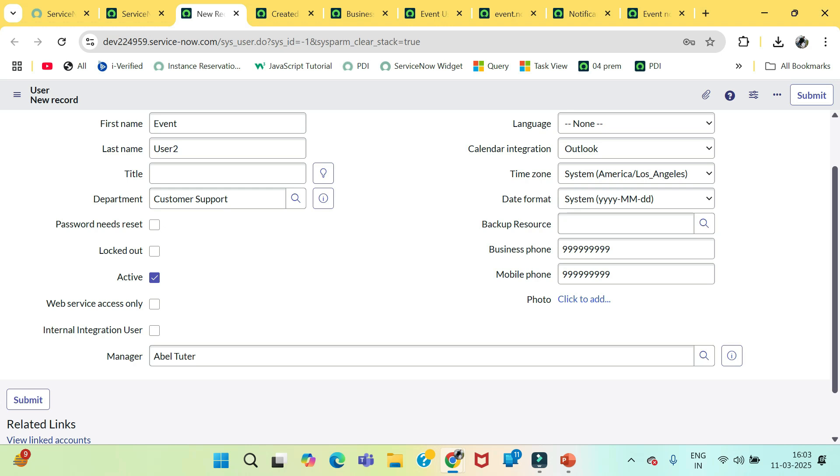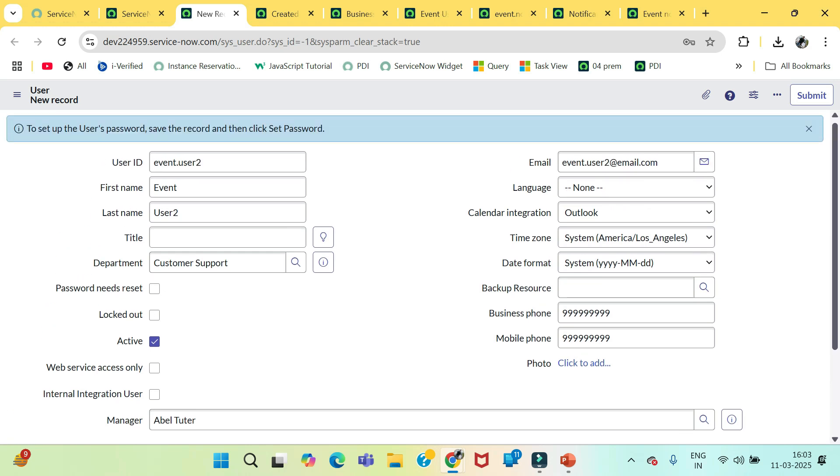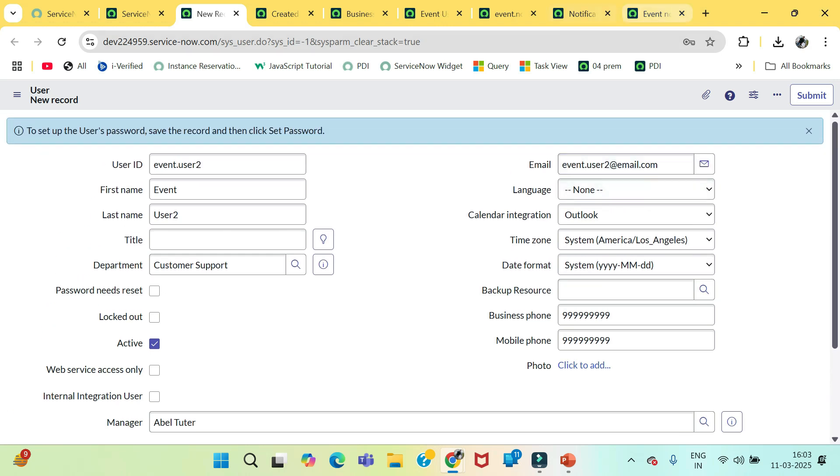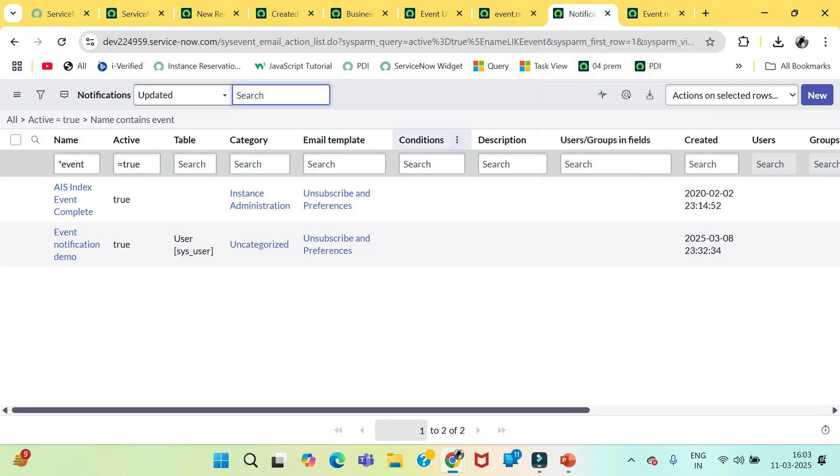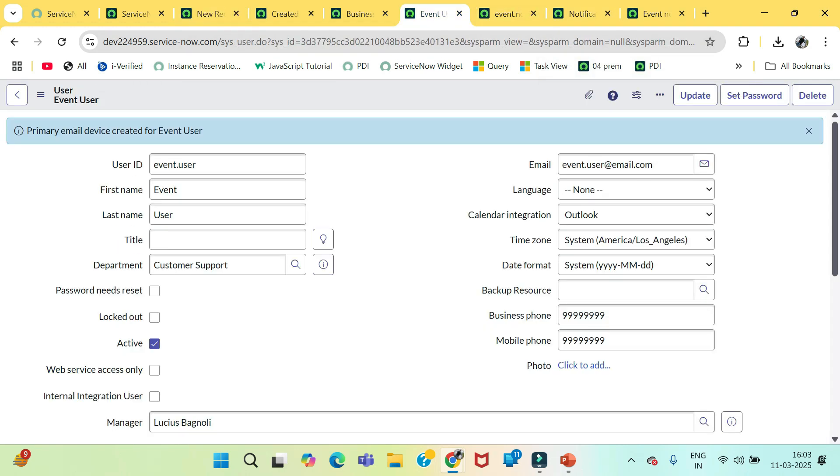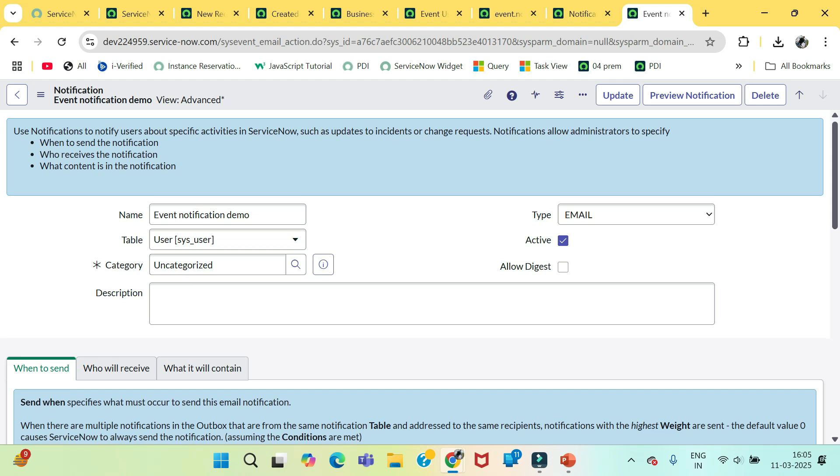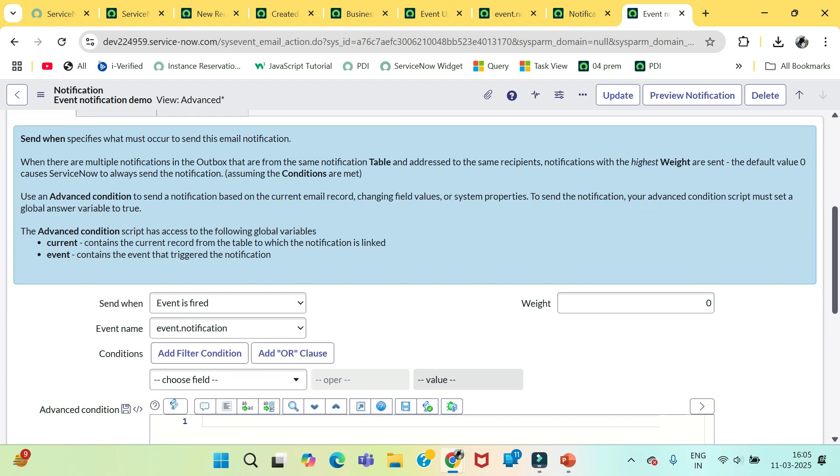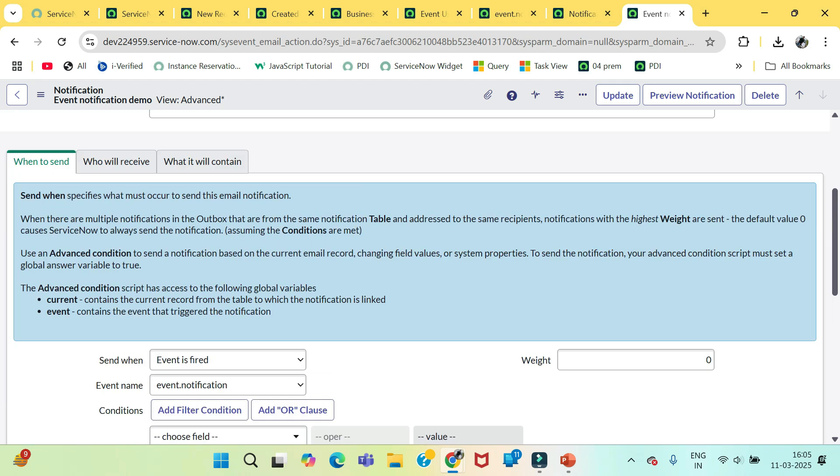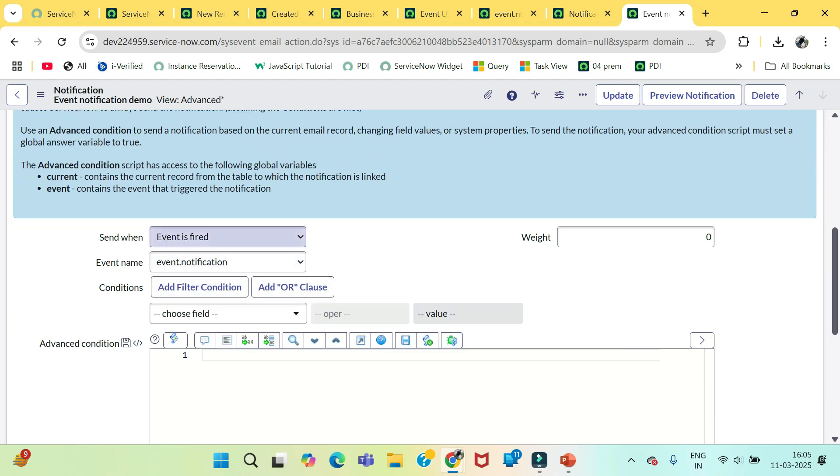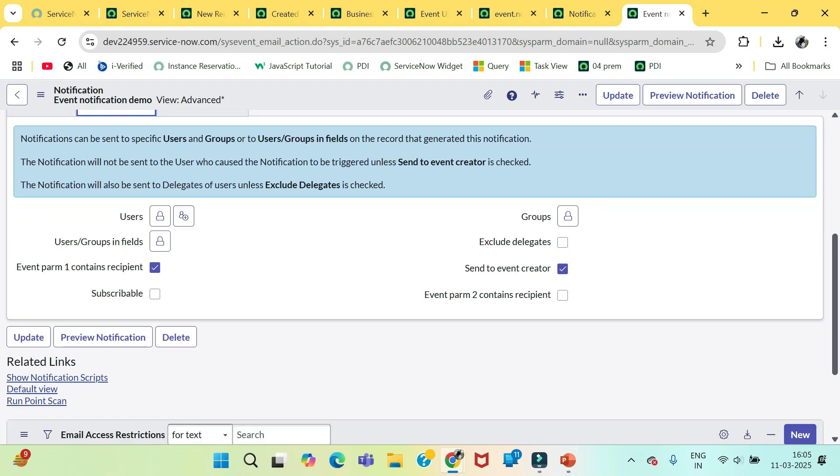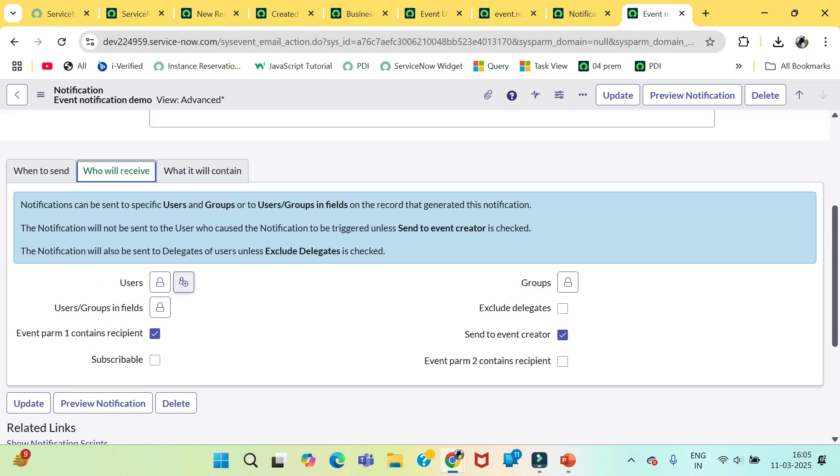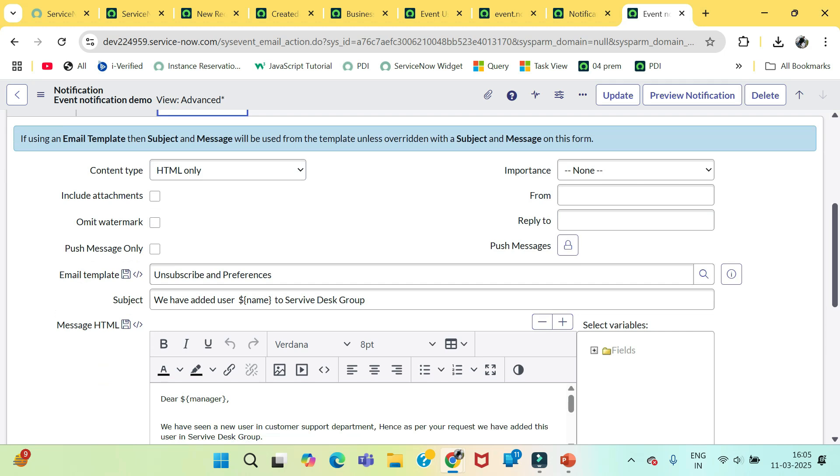So before we run our test we just need to check our notification, what fields we have included in this notification. So here we have selected this event is fired and we have selected the event name. Then we have selected this event param1 recipient. So we have given there the current.manager. That's why that manager should be receiving that notification.